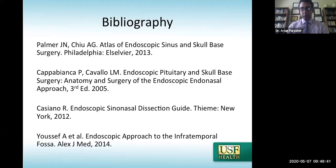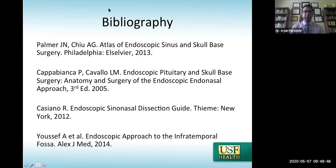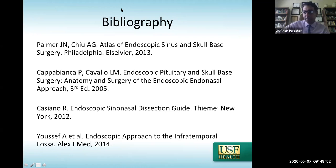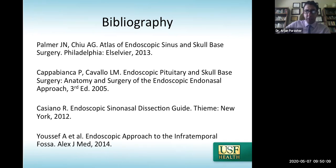With that, those are the sources for the images. I know that was a lot of information, but we'll take any questions. I appreciate your time and hope this was informative and gave you some information on the different endoscopic approaches to the skull base. Thank you.